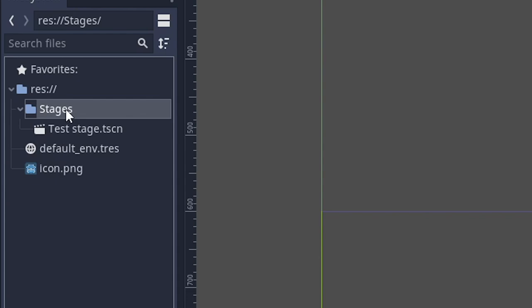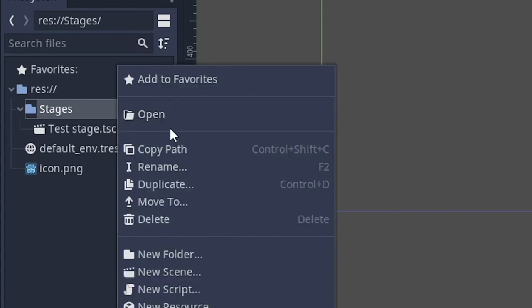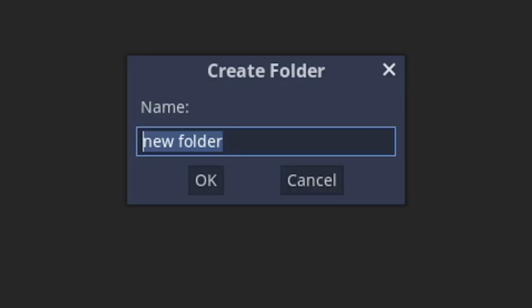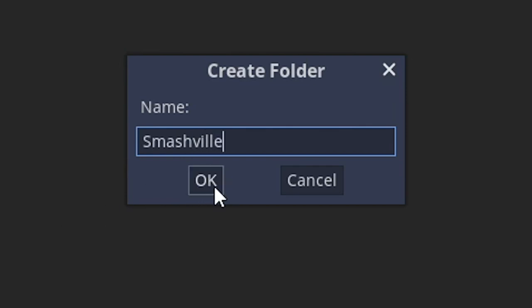Now within stages, what we want to do is create a new folder and we're going to name this folder Smash Reel. You can call it whatever you want, but for me, I'm going to call it Smash Reel.